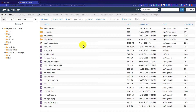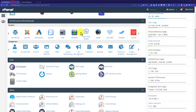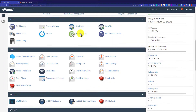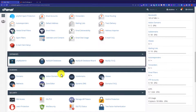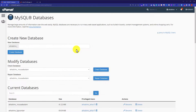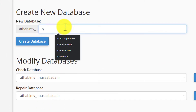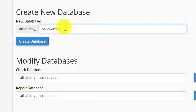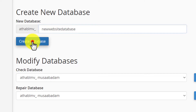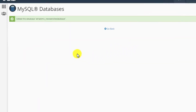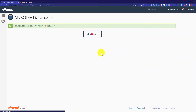And now we are going to create a new database for our website. So we will go back to our cPanel main page again, and then we will scroll down to the Databases section. And from here we are going to click on MySQL Databases. Now in order to create a new database, just enter the name of the database and then click on Create Database. Then click on Go Back.